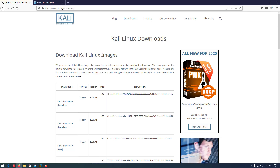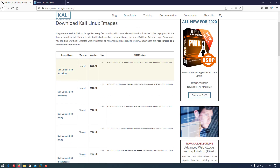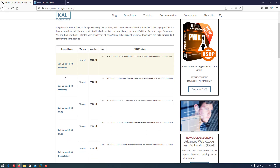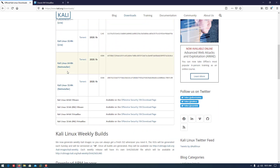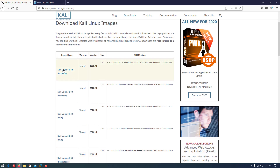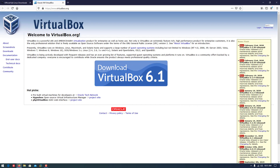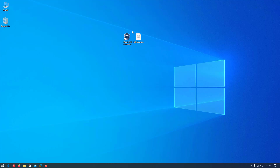First of all you have to download the normal installer. Download the latest version of Kali Linux and install the latest version of VirtualBox. Download both of them and install VirtualBox.